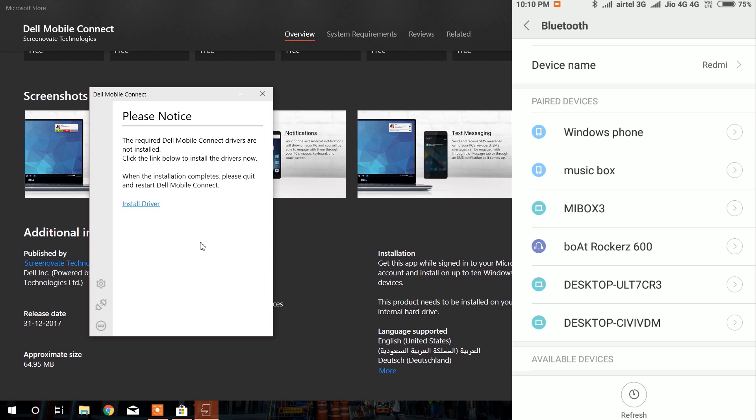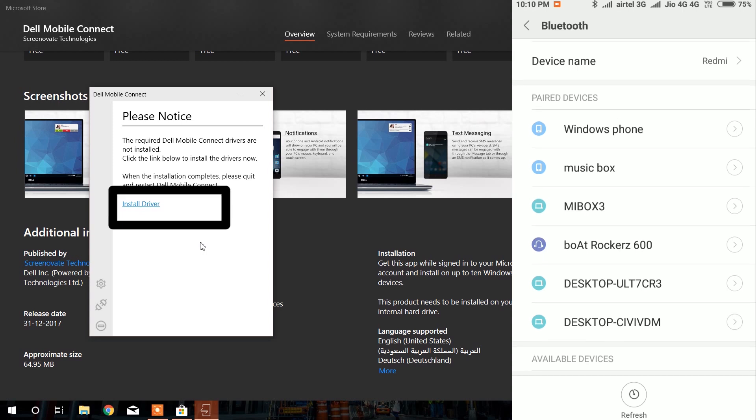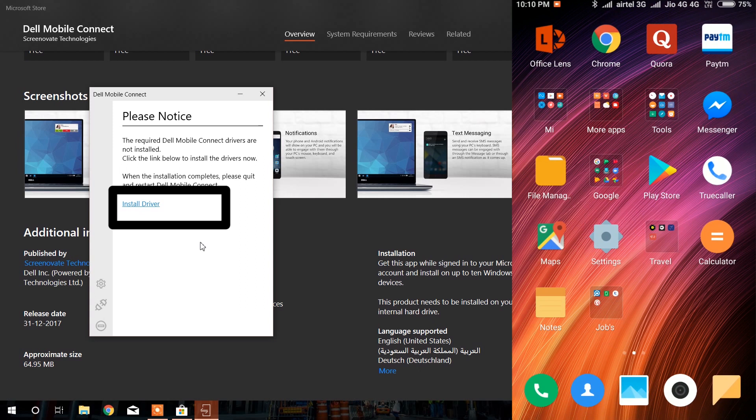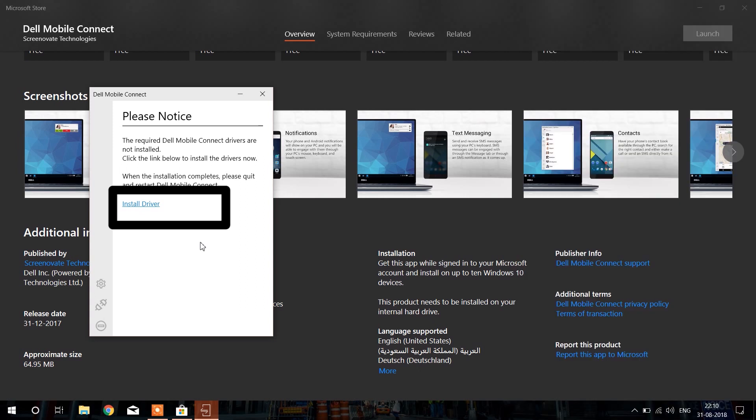Here you will see your laptop name, tap on it to start connecting. On your laptop you will see Dell Mobile Connect showing you the install driver option. Click on it.